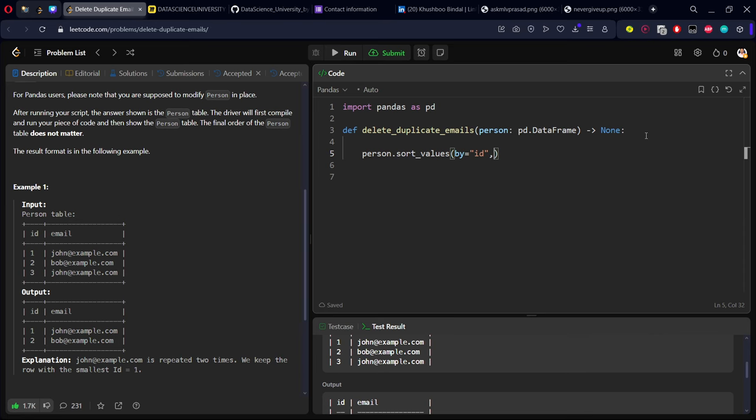To sort the original table person, we should use the keyword in_place equals True, so it will modify the original table by ordering of ID ascending. As default is ascending, I'm leaving it like that.